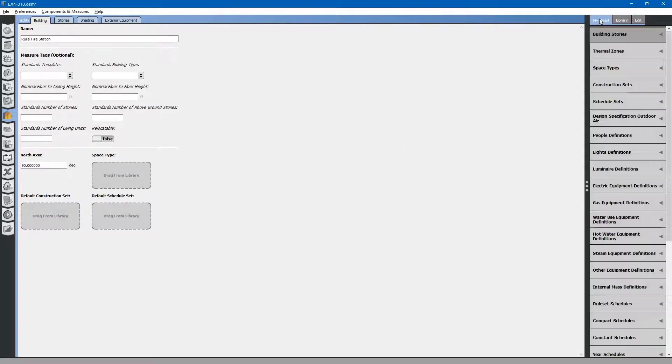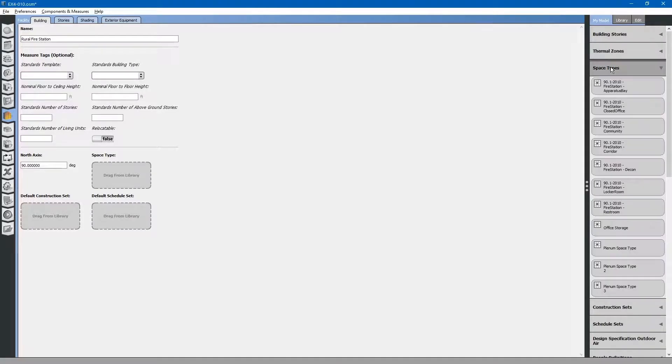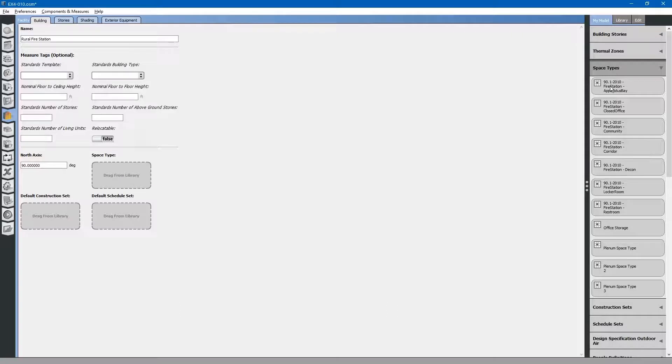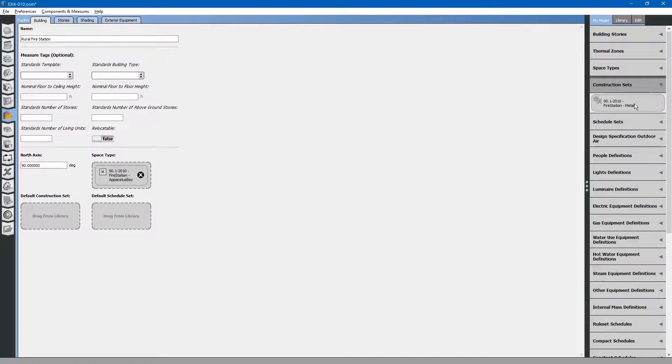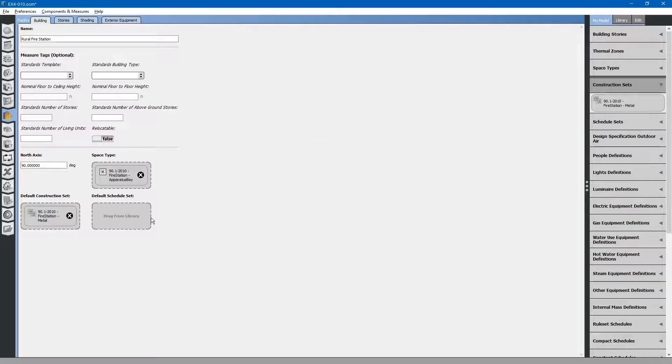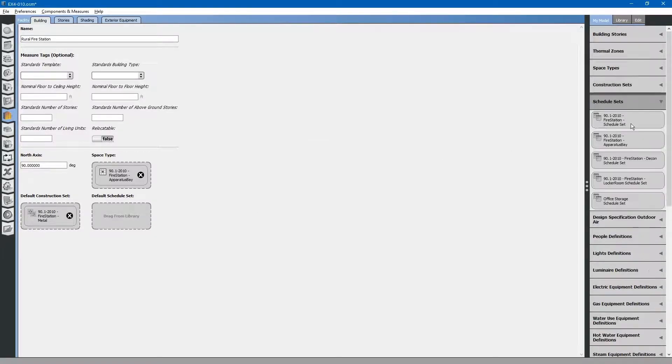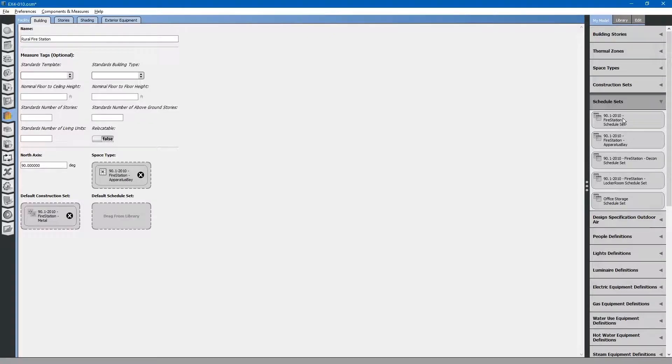Go to my model tab. Space types. We will say the default space type is an apparatus bay. Construction sets. We only have one metal fire station. And schedule sets. We will just use the default fire station schedule set.